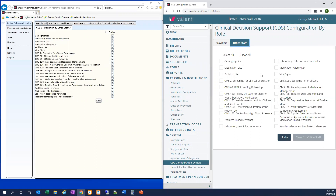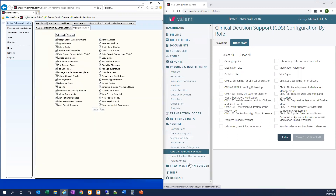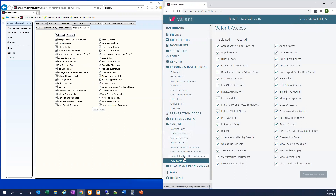We configure Valent Access, which is used to enable and disable permissions for both Valent support staff and any super user accounts you might have set up for your practice. We go to System > Valent Access. I want to quickly note that editing these permissions can limit our support team's ability to access your account and assist you with troubleshooting. If you have a third-party biller or other entity logging into your account, that would also affect their permission. We recommend being extra thoughtful about any changes you make here.